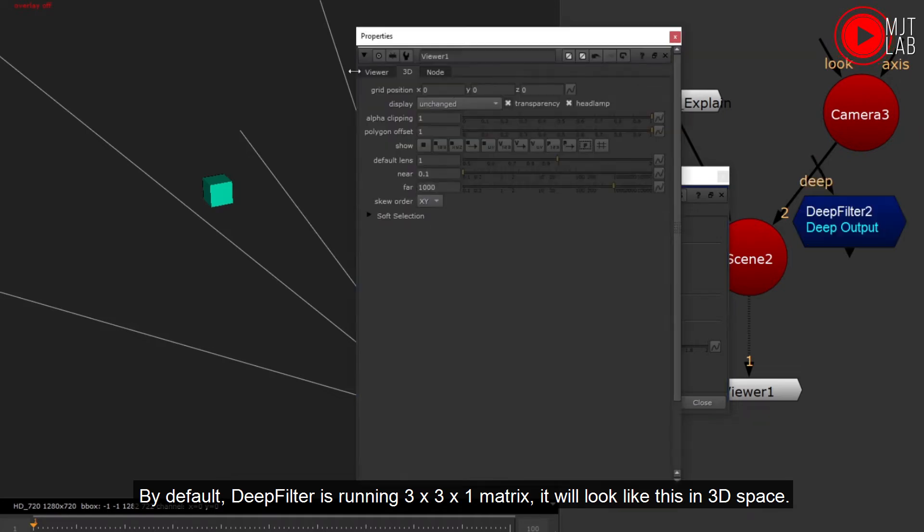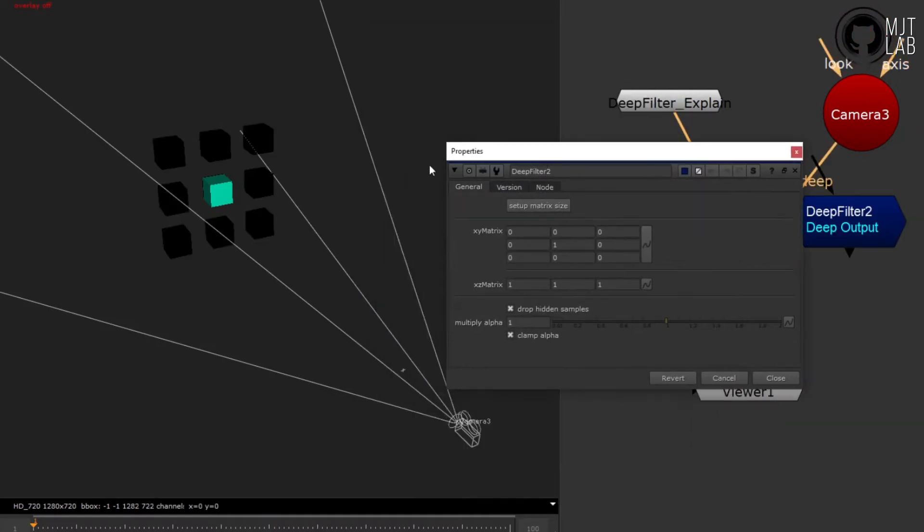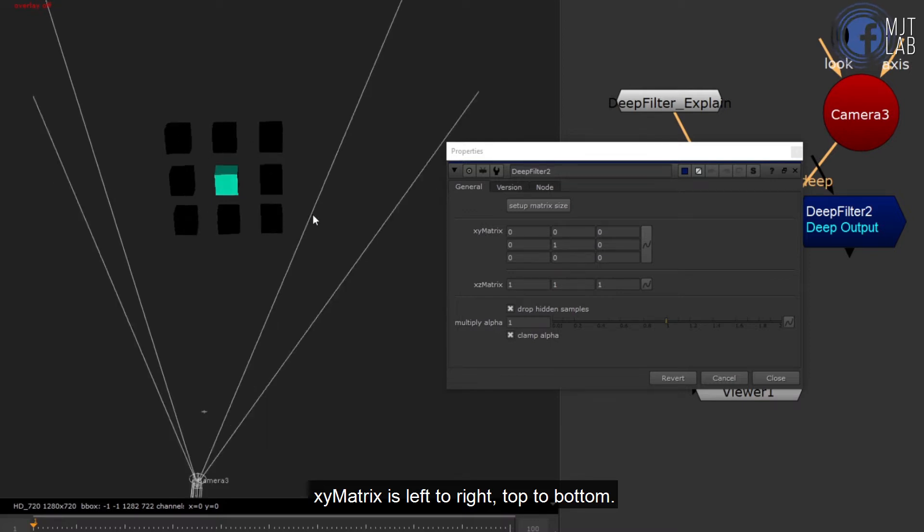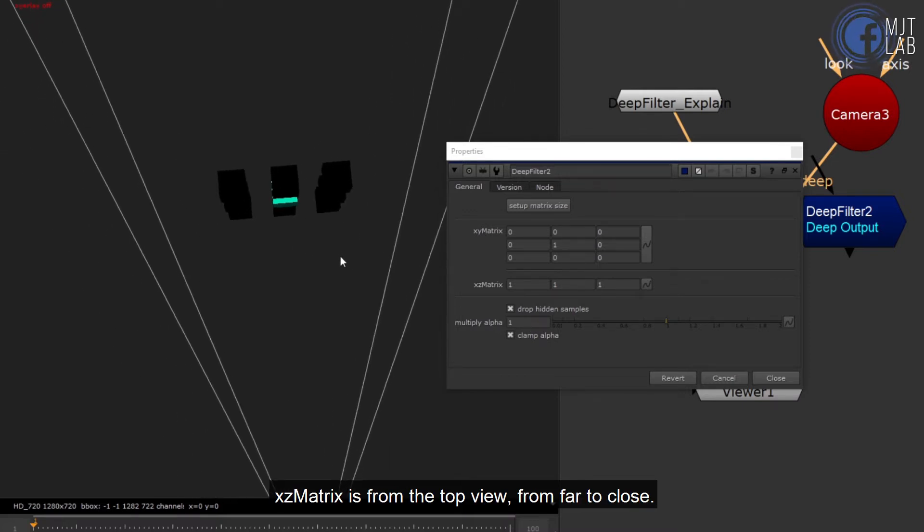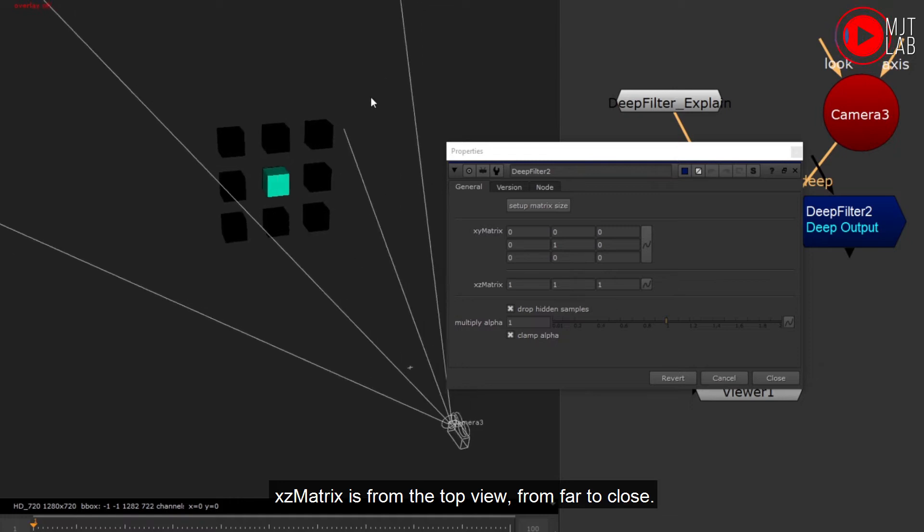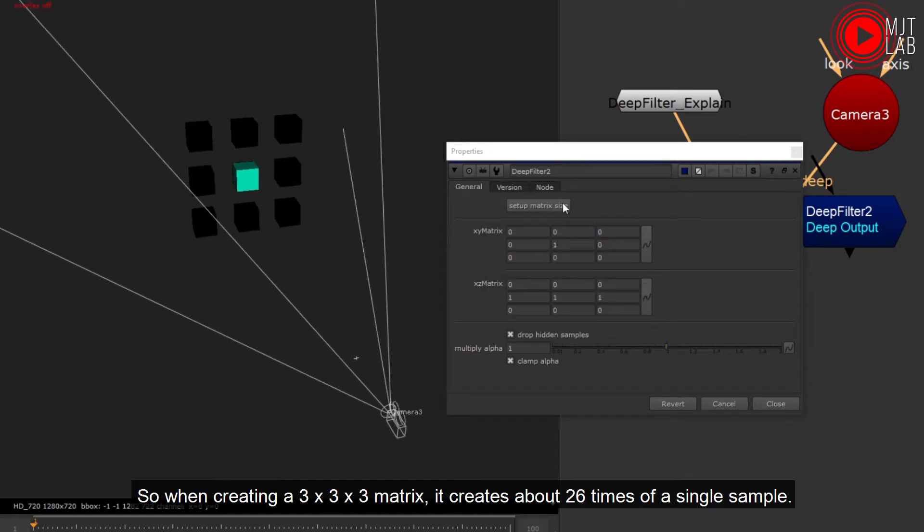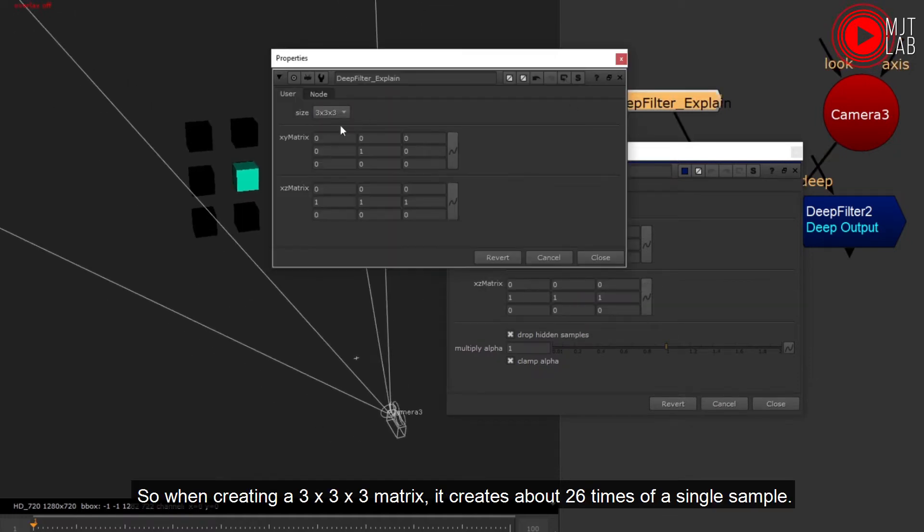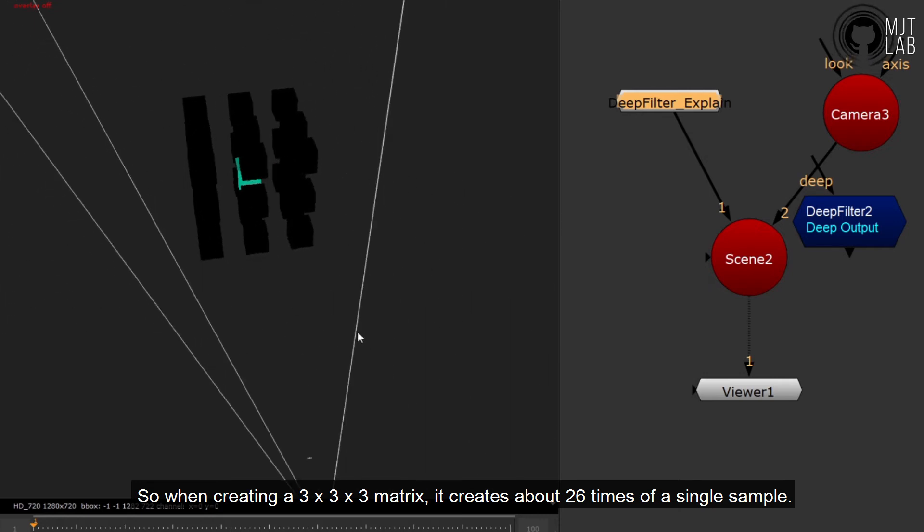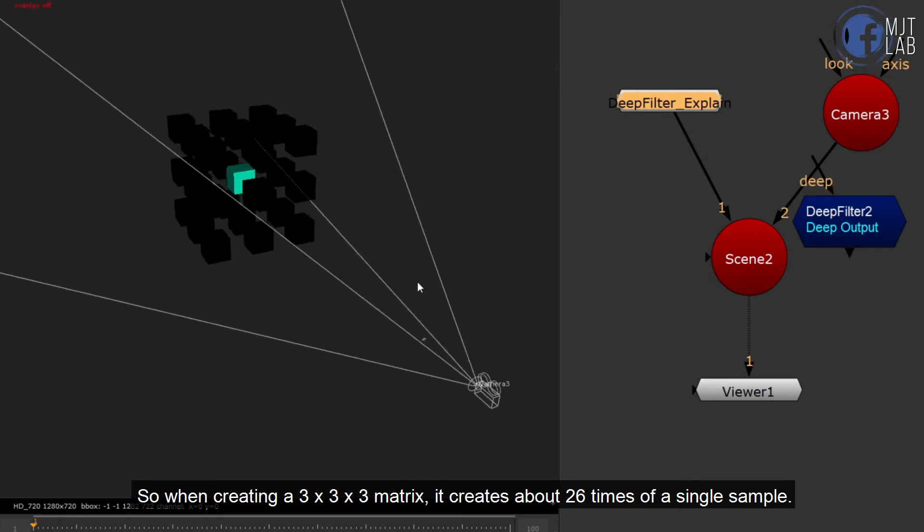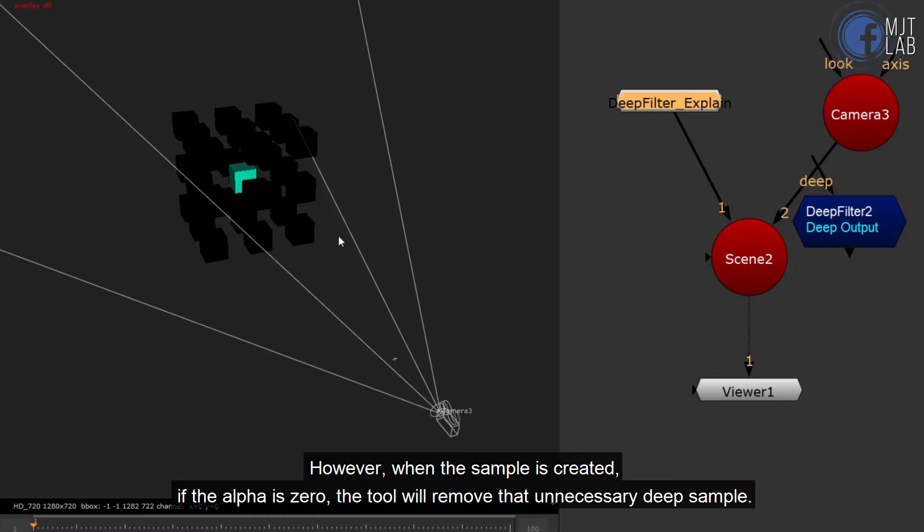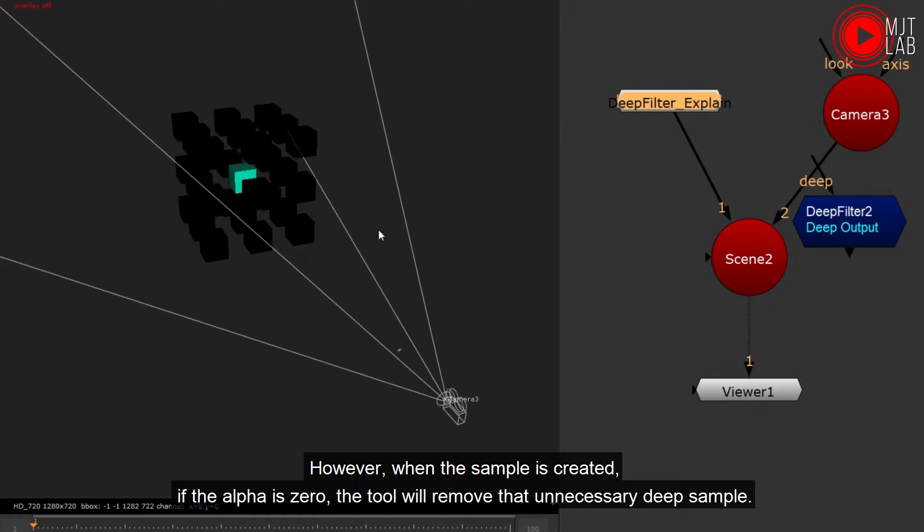XY matrix is left to right, top to bottom. XZ matrix is from the top view, from far to close. So when creating a 3 by 3 by 3 matrix, it creates about 26 times of a single sample. However, when the sample is created, if the alpha is 0, the tool will remove that unnecessary deep sample to avoid slowing down the process a lot.